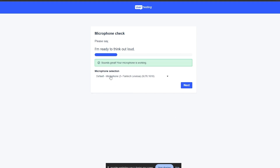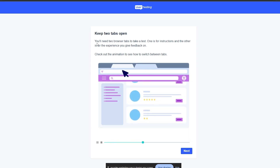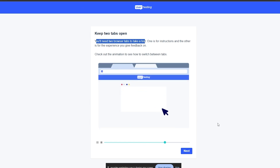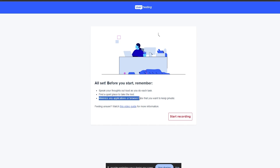Now you can select the microphone. Sounds great — your microphone is working. Say 'I am ready to think out loud' and click 'Next.' Now keep two tabs open: one tab is going to be for the test and the other one is going to be for instructions. Click 'Next.' Before you start, remember to speak your thoughts — make sure you are speaking your thoughts out loud, not just thinking silently. Find a quiet place, minimize any applications or browser tabs you want to keep private, then click 'Start Recording.'